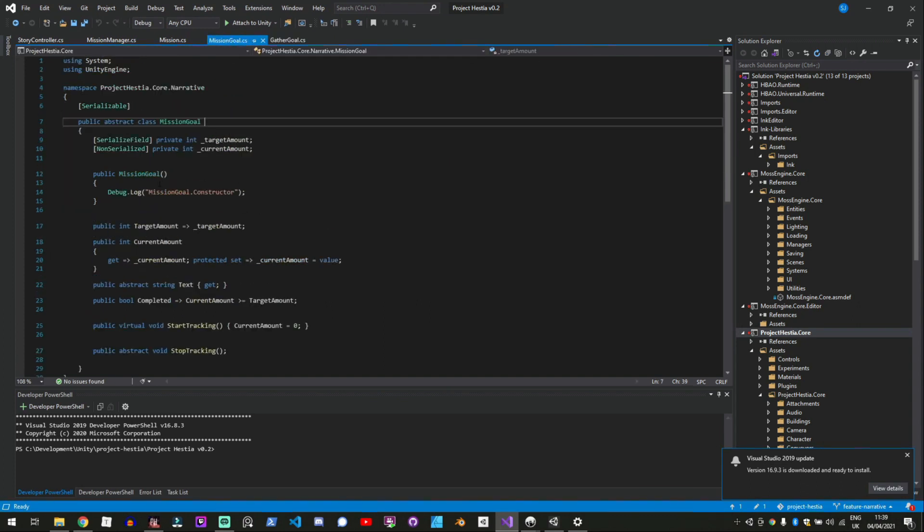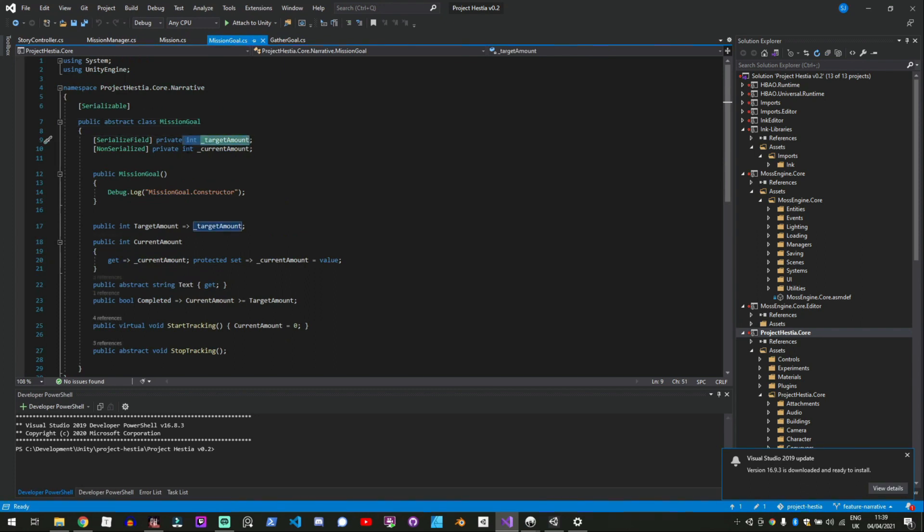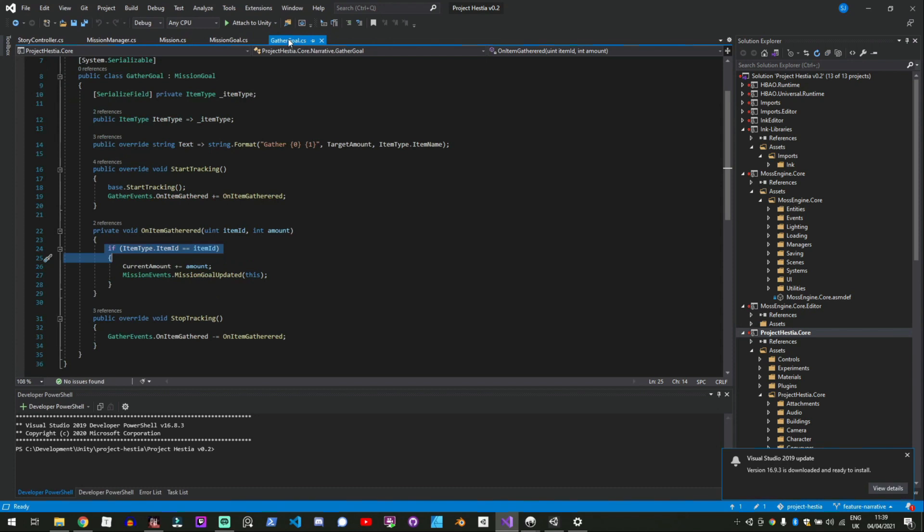And set the mission goal to updated and the mission goals the abstract base class is just setting a target amount and the current amount and then as soon as the current amount is greater than target amount and that's when it's set to completed.